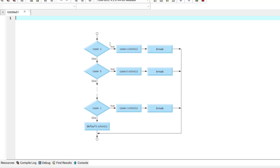If case A was false, it comes to case B and checks for case B. If that was true, it will take some course of action, then it sees the break statement and the switch statement will end. Or else if it was false, it will continue and go on to check every single case in our switch statement.